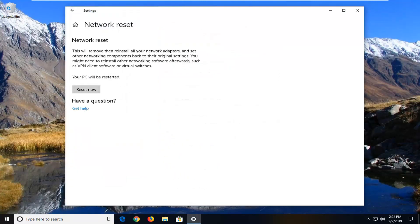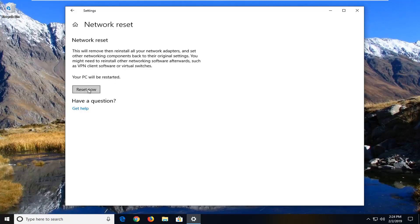It's going to say Network Reset. This will remove then reinstall all of your network adapters and set other networking components back to their original settings. You might need to reinstall other networking software afterwards, such as VPN client software or virtual switches. Your PC will be restarted. Left click on the Reset Now button. It's going to give you one final prompt: Are you sure you want to reset your network settings? Left click on Yes.